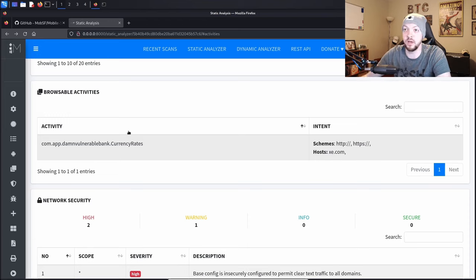Next is network security, and this is where we actually get some severity scores that would impact findings in a pen test report. All three of these issues are bypasses in the Android manifest and the network security config file that bypass Android's built-in protections against man-in-the-middle attacks. This is definitely something I would call out in a pen test report if I saw this in an app I was testing.